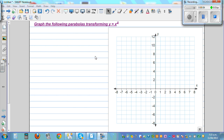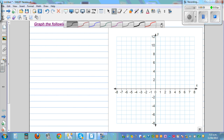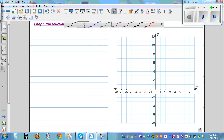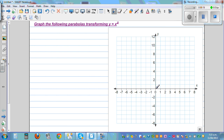We're going to graph parabolas by transforming the basic parabola y equals x squared. The vertex of y equals x squared is at (0, 0). When x is 1, y is 1. When x is 2, y is 4 because 2 squared is 4. When x is 3, y is 9.